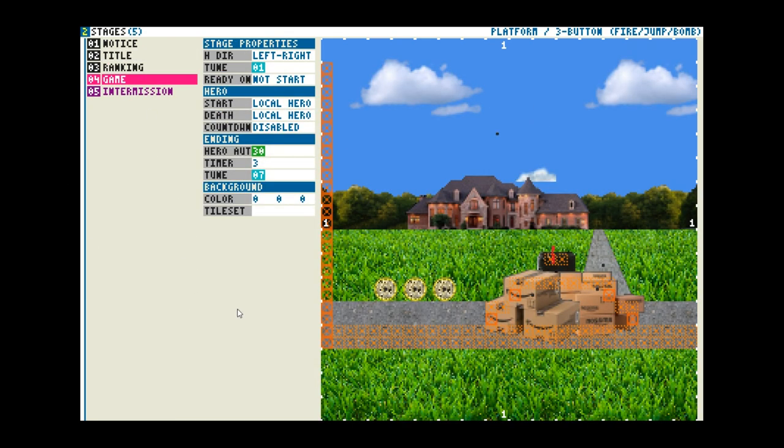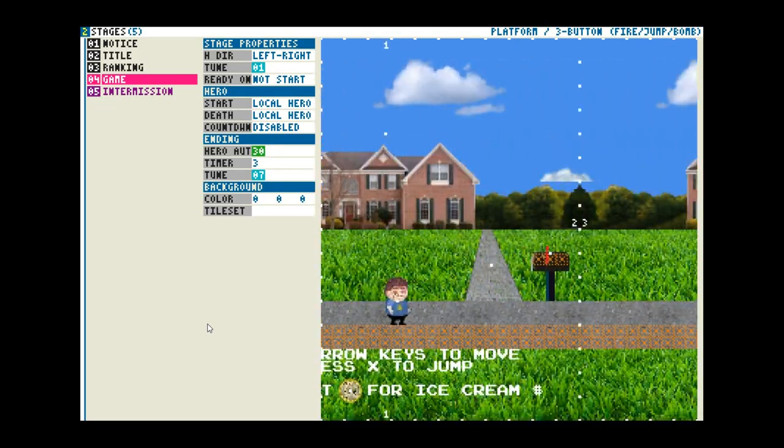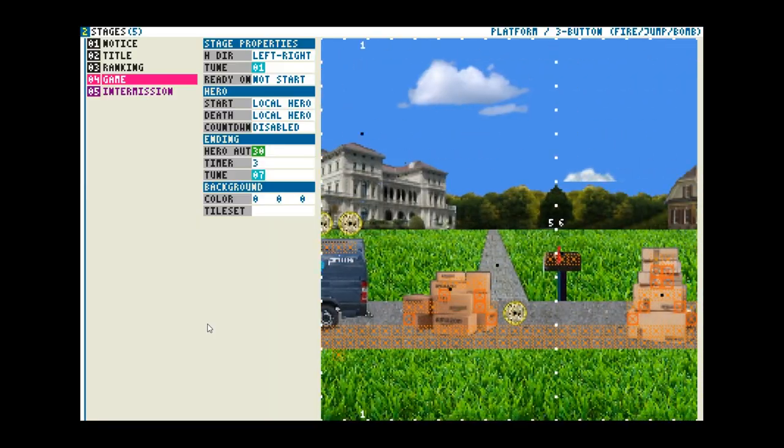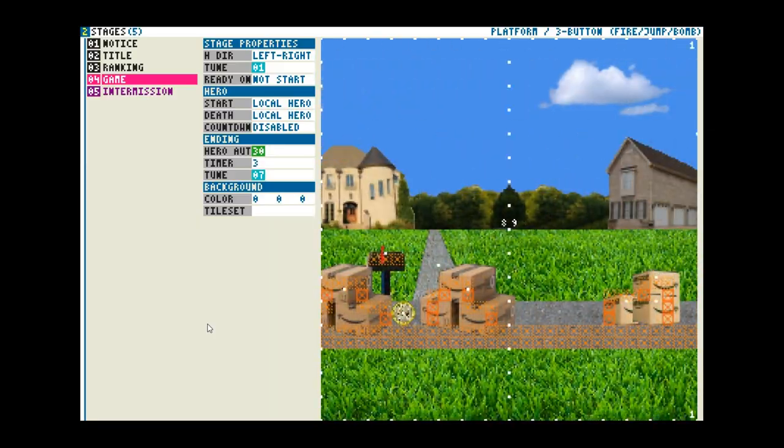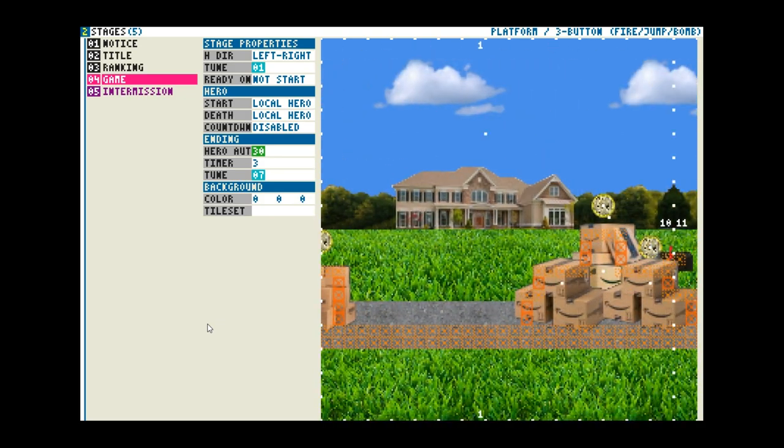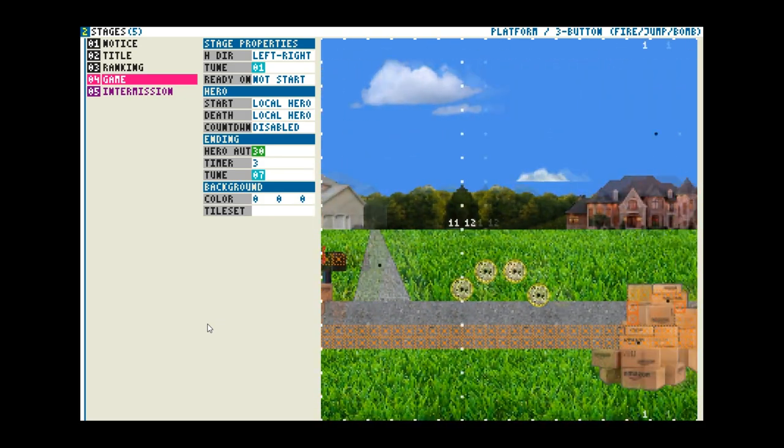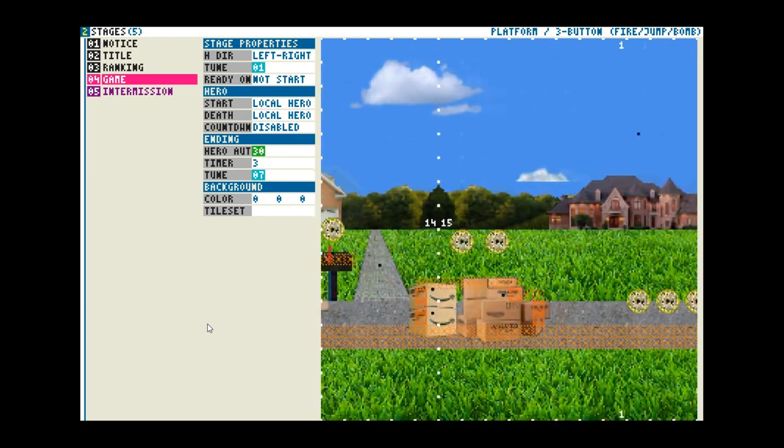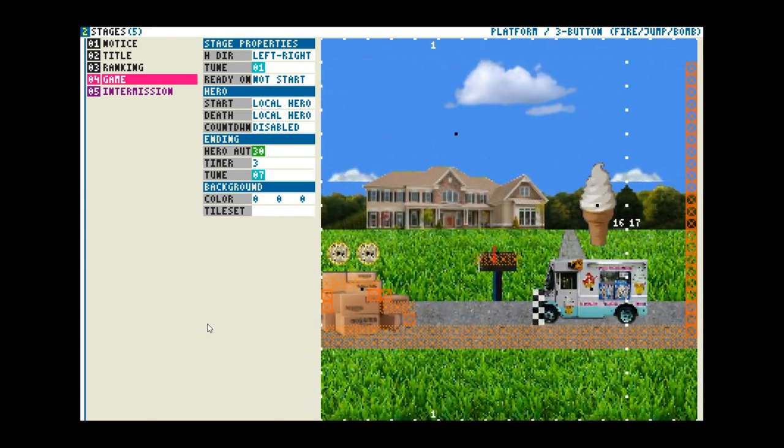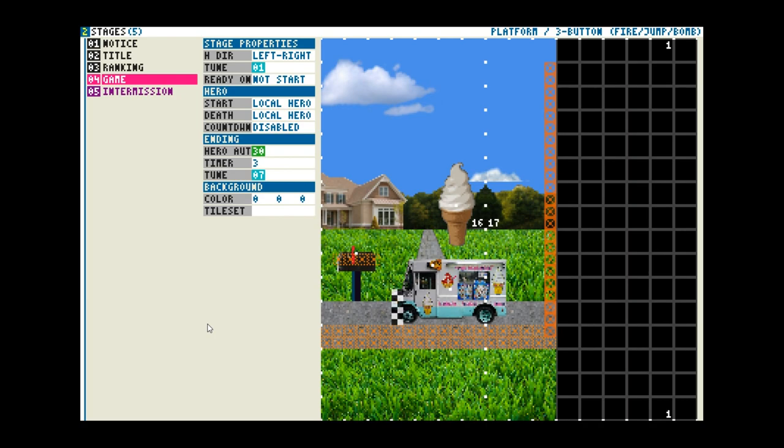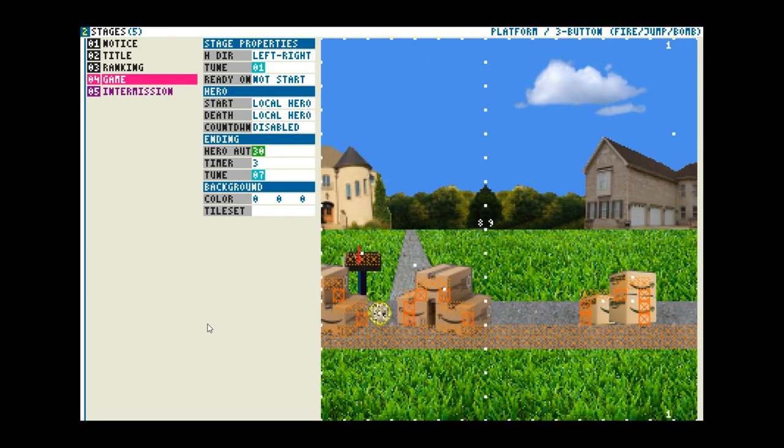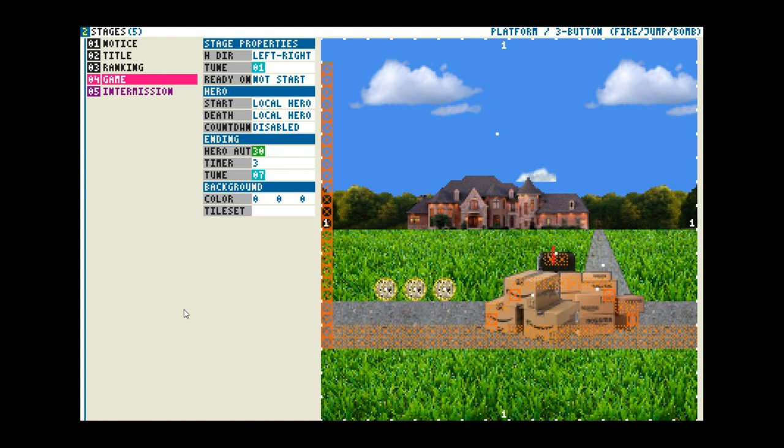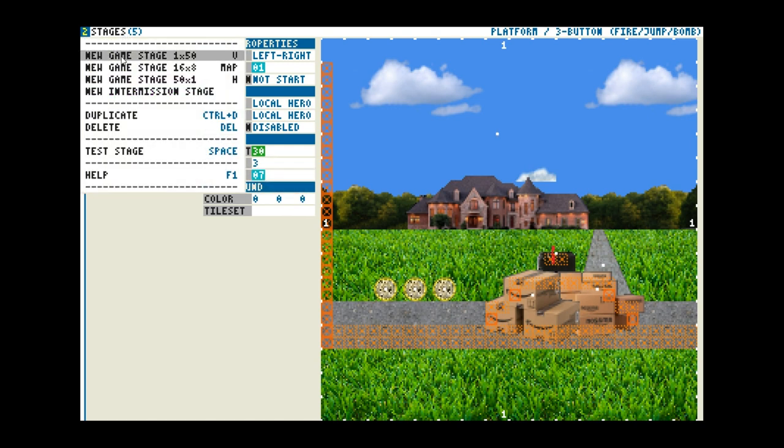But instead of going through this mess, I'm going to start a new level and show you exactly how to do it. It'll be fun. Now you can choose whether to go up or to go down. This program gives you a lot of different choices of what type of game you want to make. You can do a run-and-gun, you can do a platformer, you can do a maze like Pac-Man. This one is a platformer, like Super Mario. I'm going to go up here, I'm going to make a new game stage. See, right here, 1x50 vertical, which means it goes up. 50x1 horizontal, which means it goes sideways. A new game stage. 16x8, not sure, I'm not sure what the map is. I've never used the map, but we'll do that sometime.